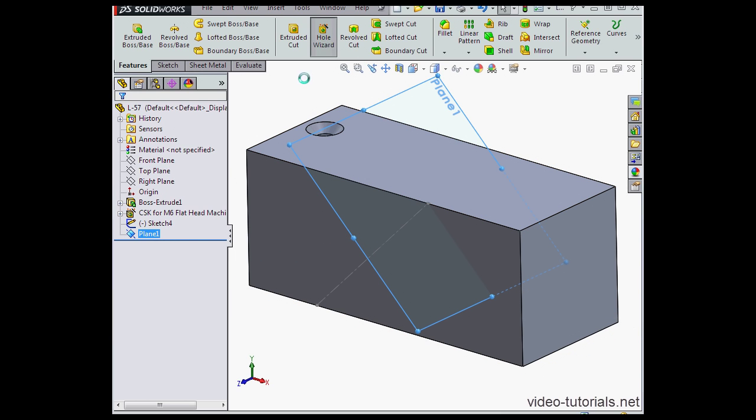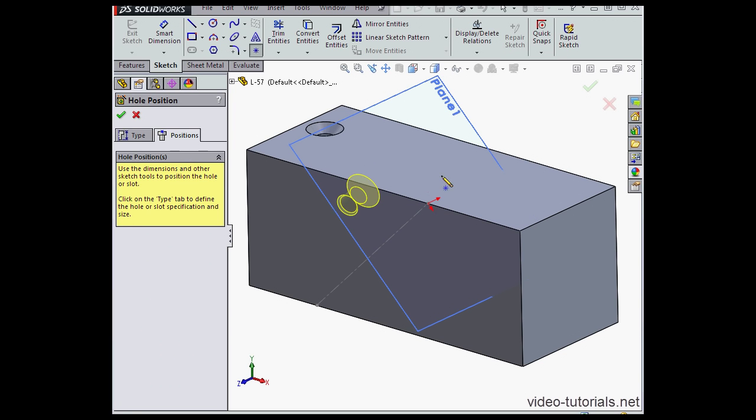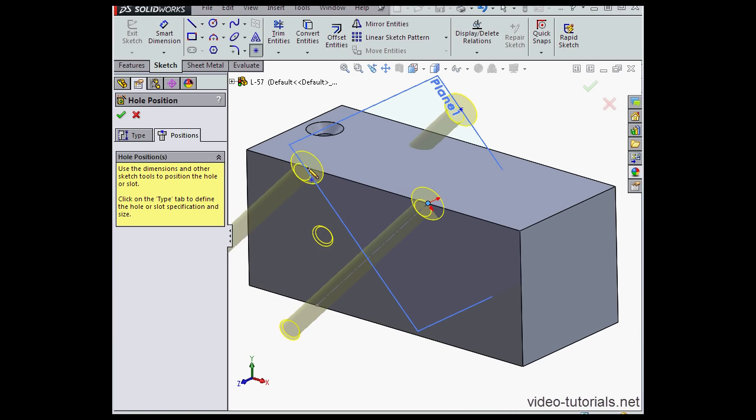Let's insert a second hole now with the hole wizard. I'm going to accept the default settings on the type tab. Let's go to the positions tab and place the hole at this point. Click accept.